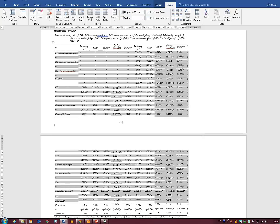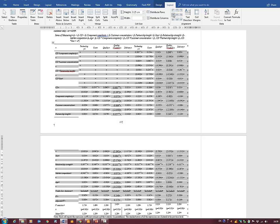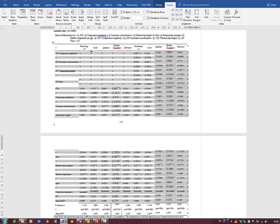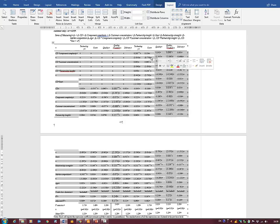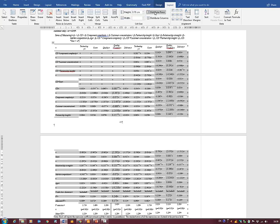We select the whole table and find the alignment options — maybe we want align center or align to the side. Now the alignment of all the rows makes sense. But now we want to figure out why some rows are thicker than others. We can try to distribute the rows evenly, but that isn't working.